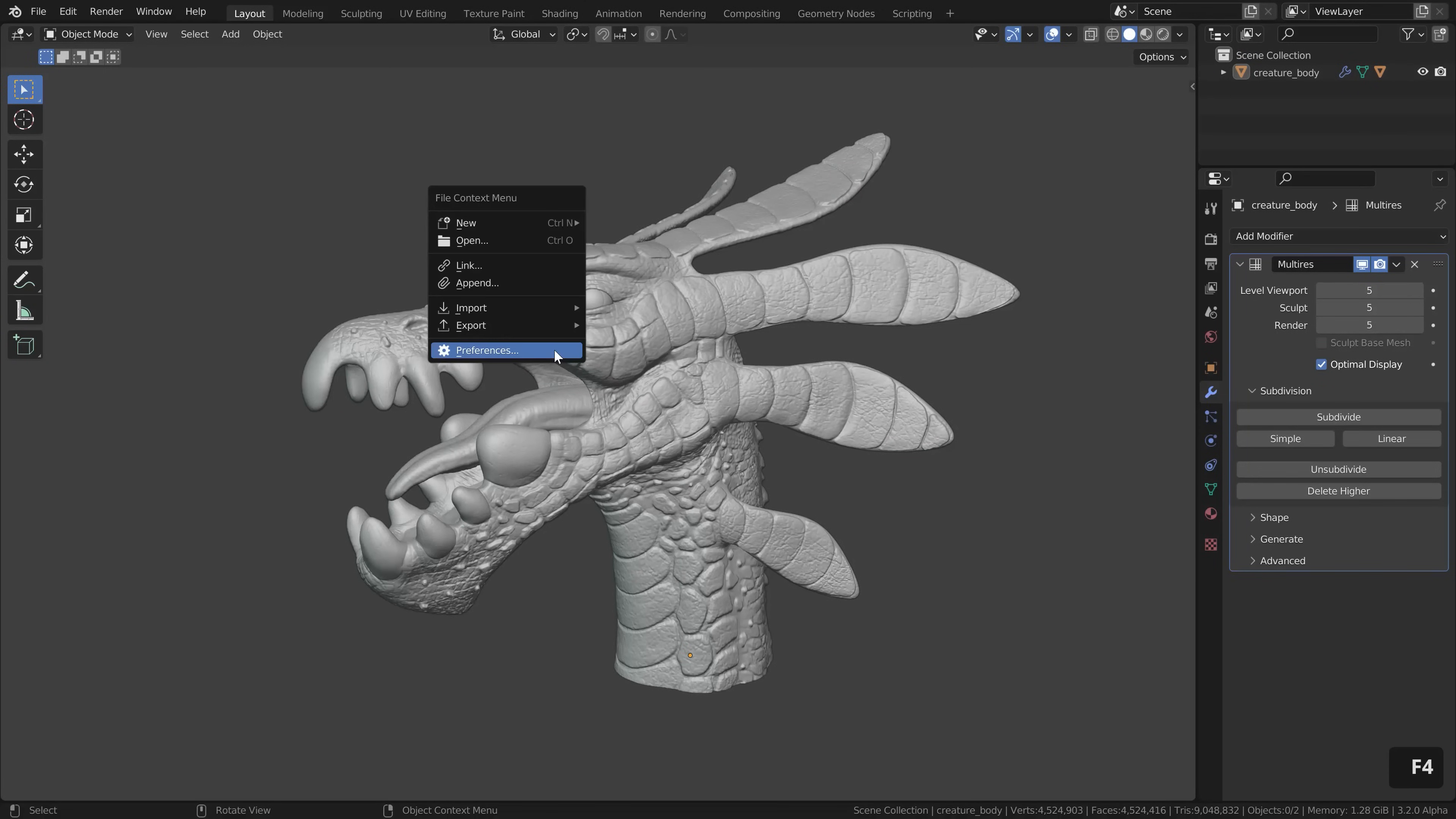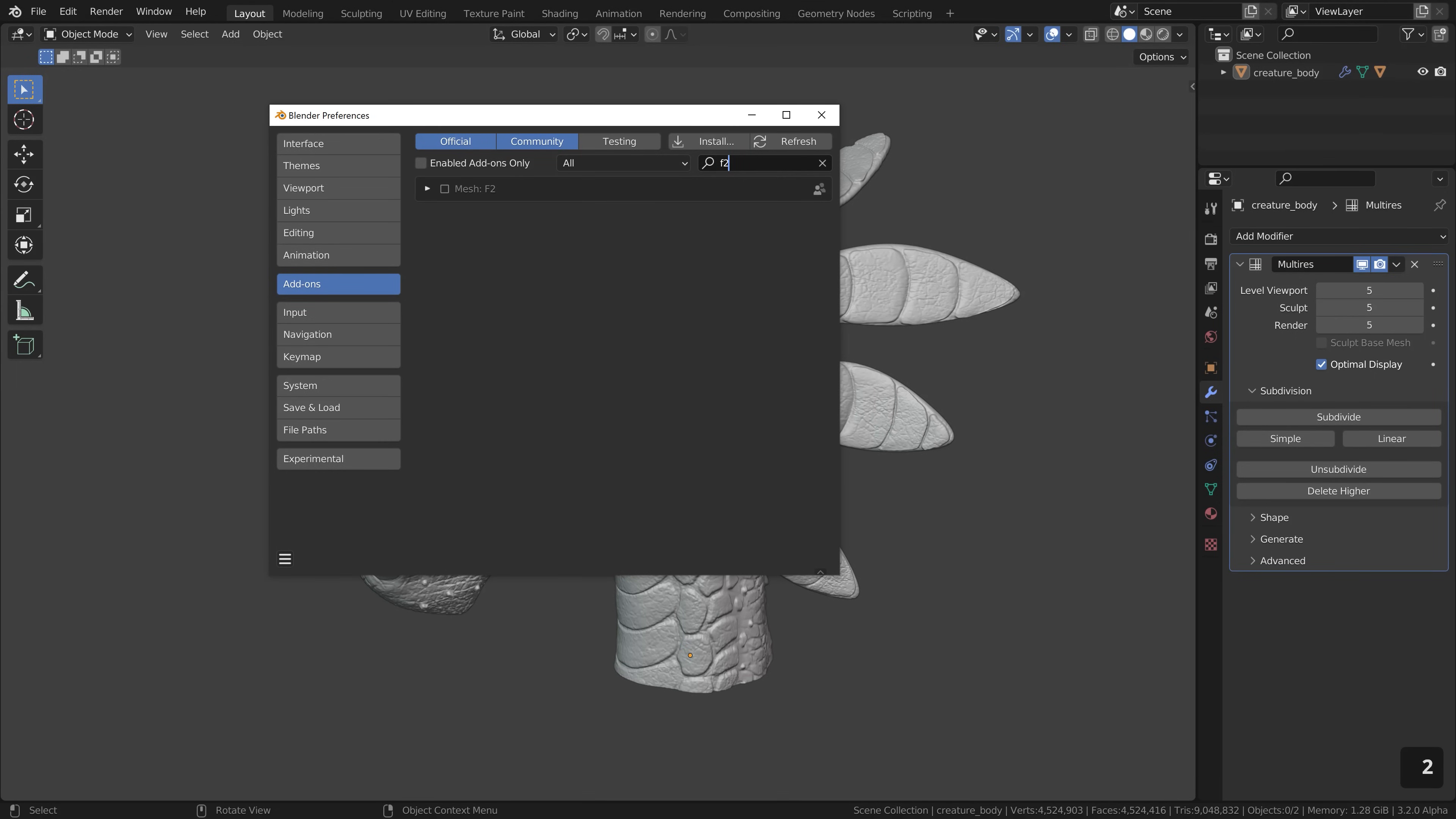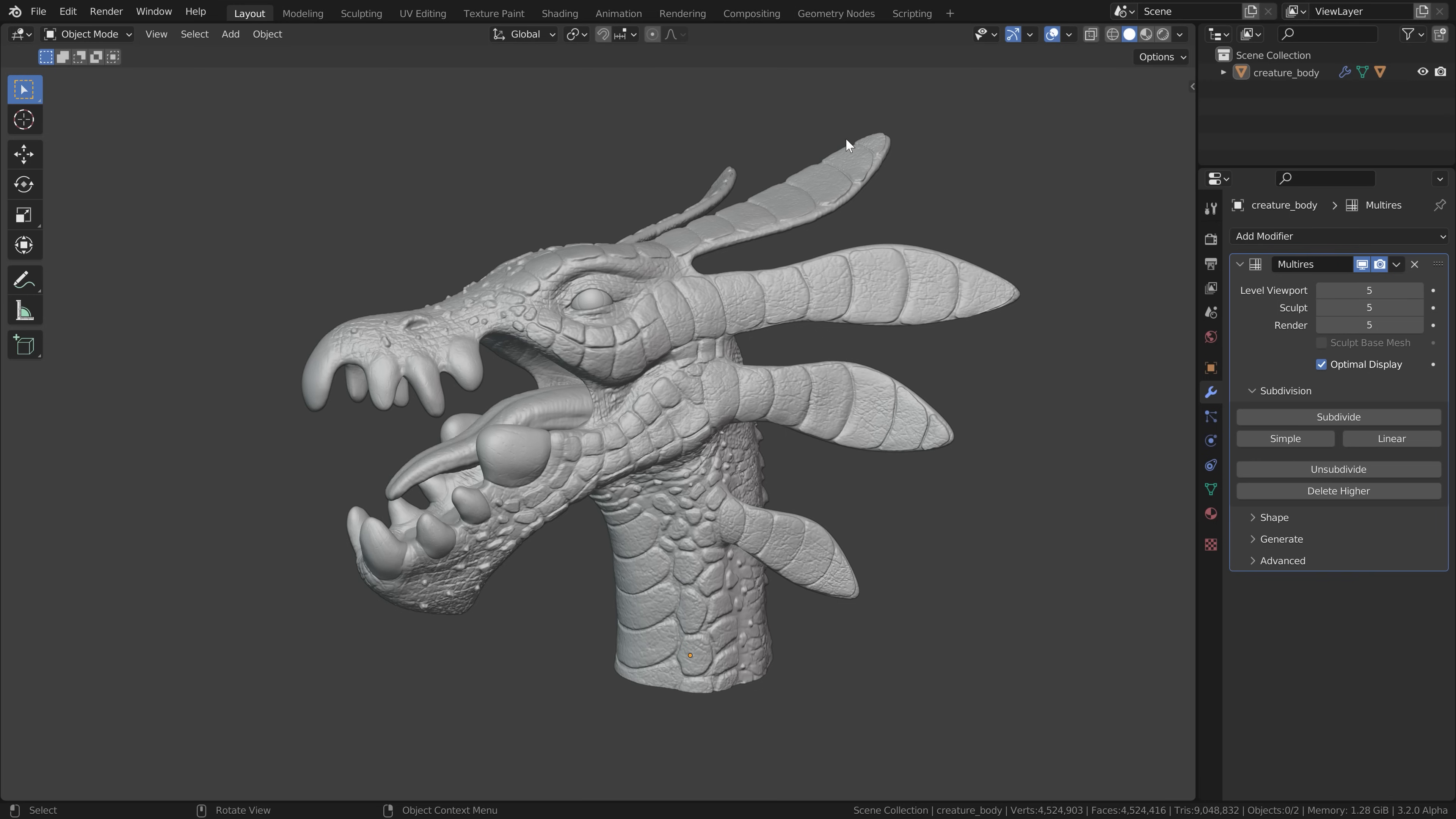Then press F4, go to preferences, add-ons, search for BS, enable the B surfaces add-on, search for F2, enable the F2 add-on and search for loop and enable the loop tools add-on.